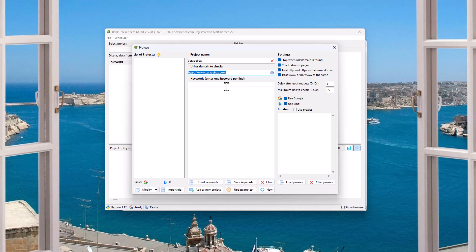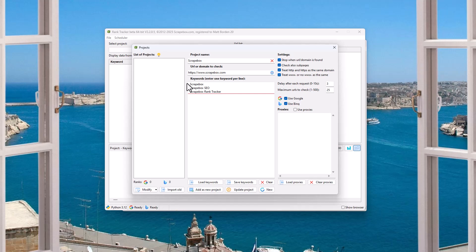So now that I've got it in here, let's enter some keywords. I'm just going to put in Scrapebox and I don't know, Scrapebox SEO, Scrapebox rank tracker. So we'll just put it in that. You would obviously put your keywords in here. You can load keywords from a file, save them, clear them. When we're done here,